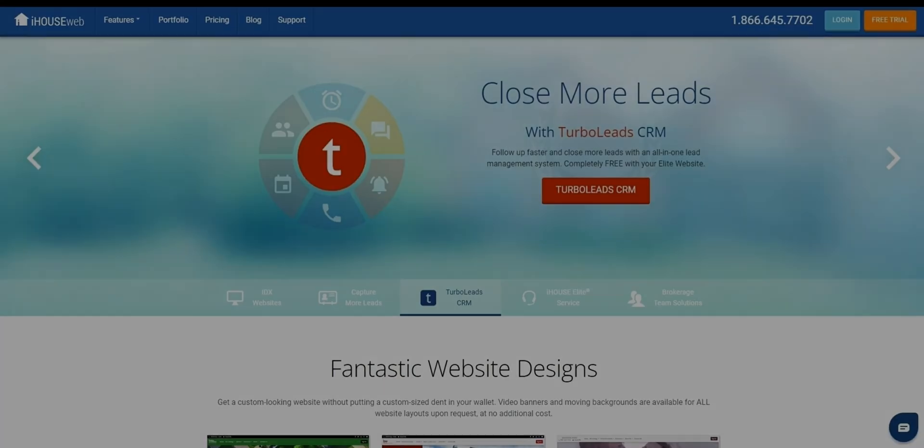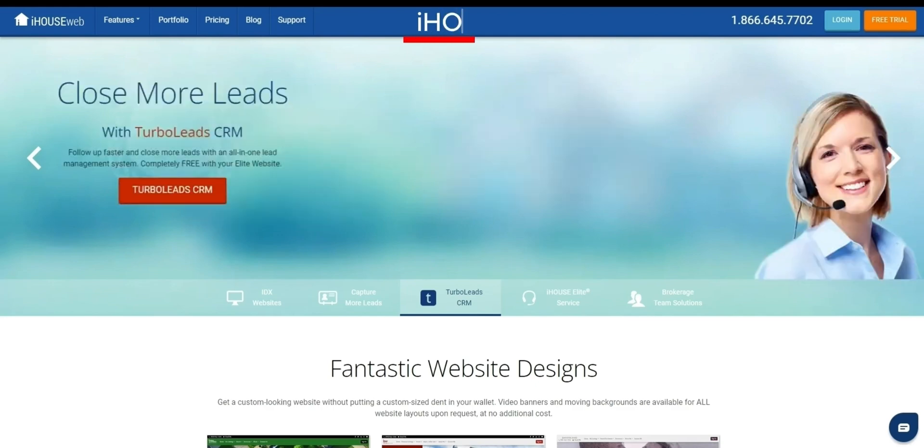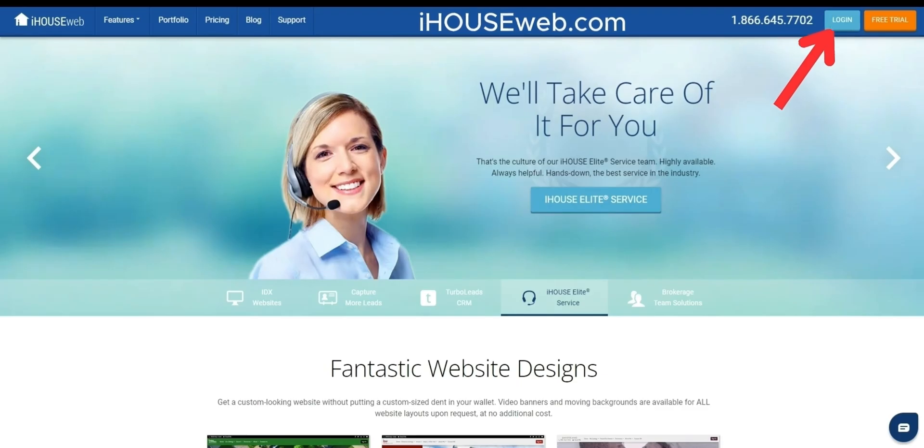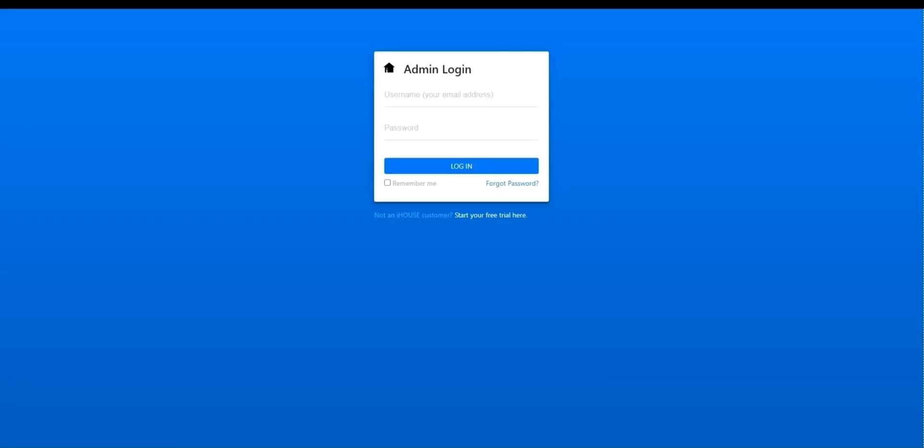Alternatively, you can also visit iHouseWeb.com and choose login, this button found right up here. From here, you'll want to type in your admin email and admin password and then press login.